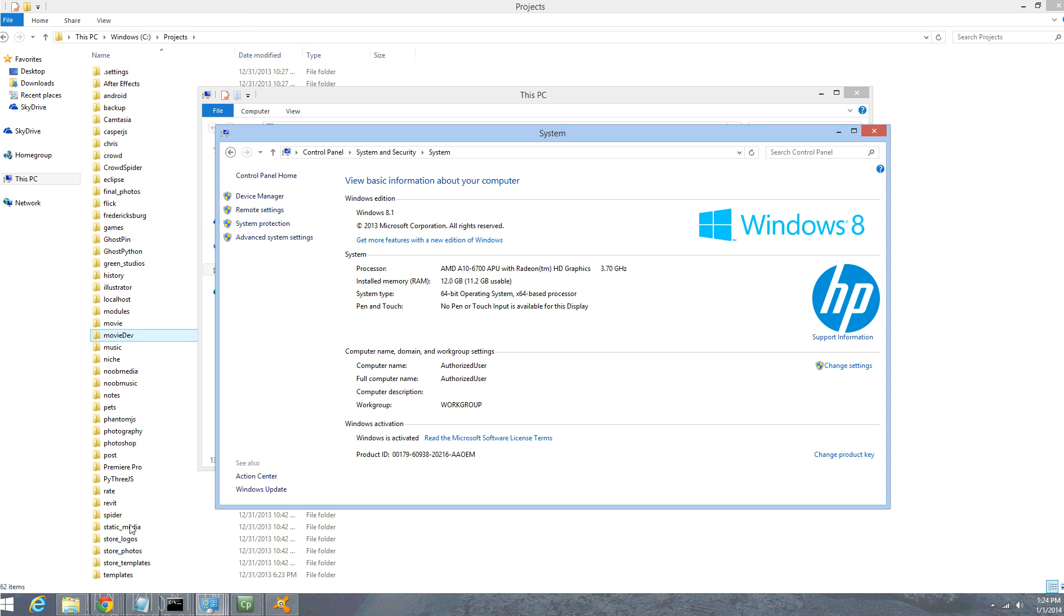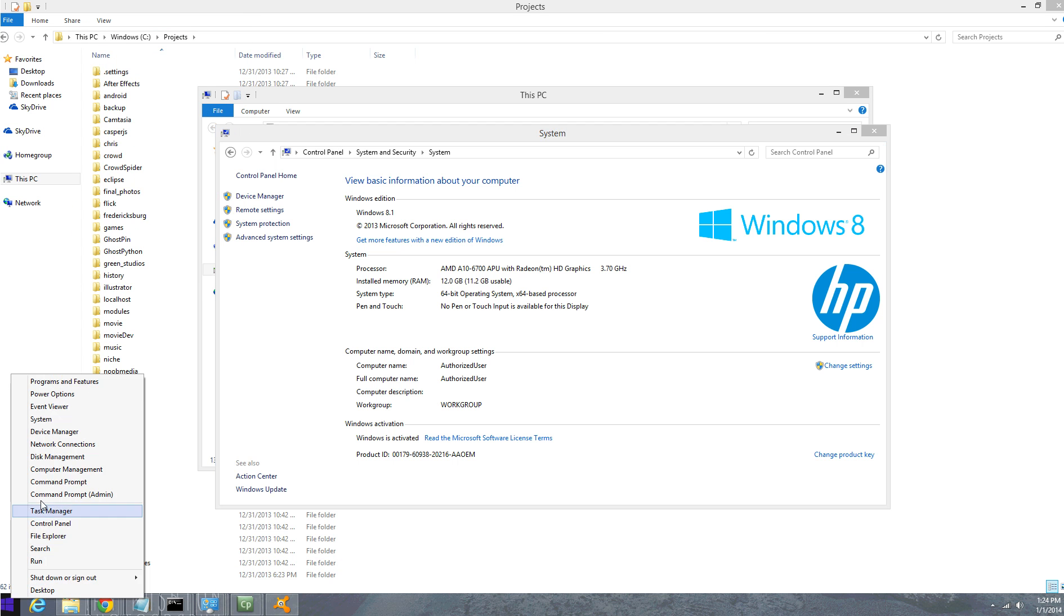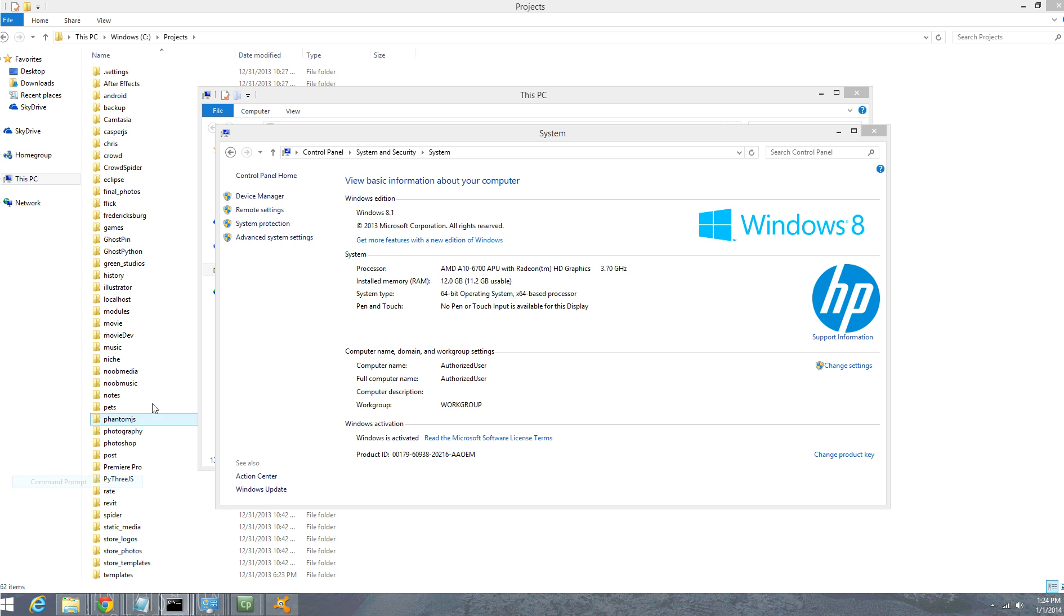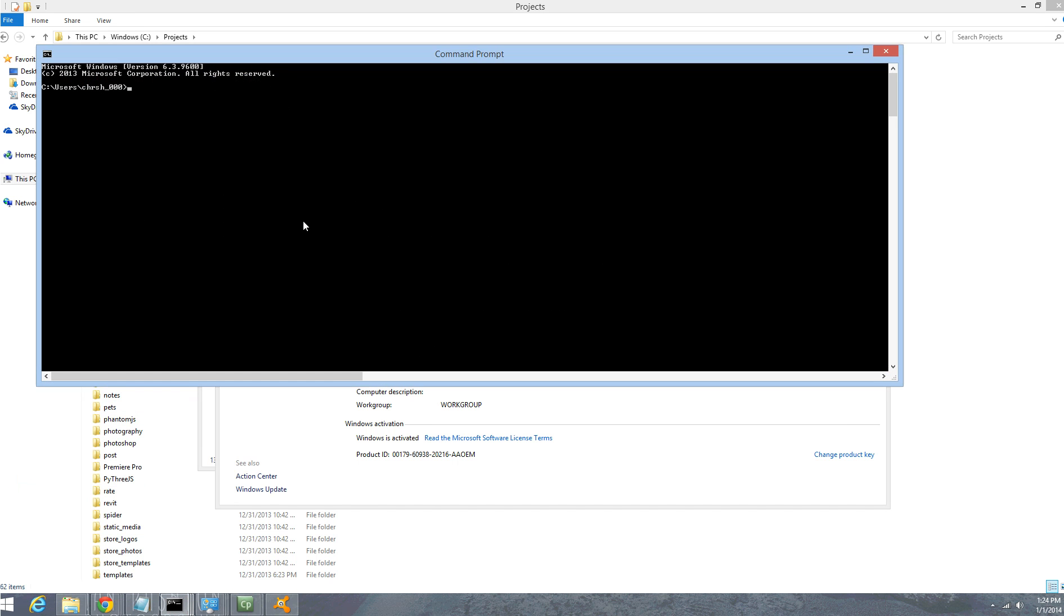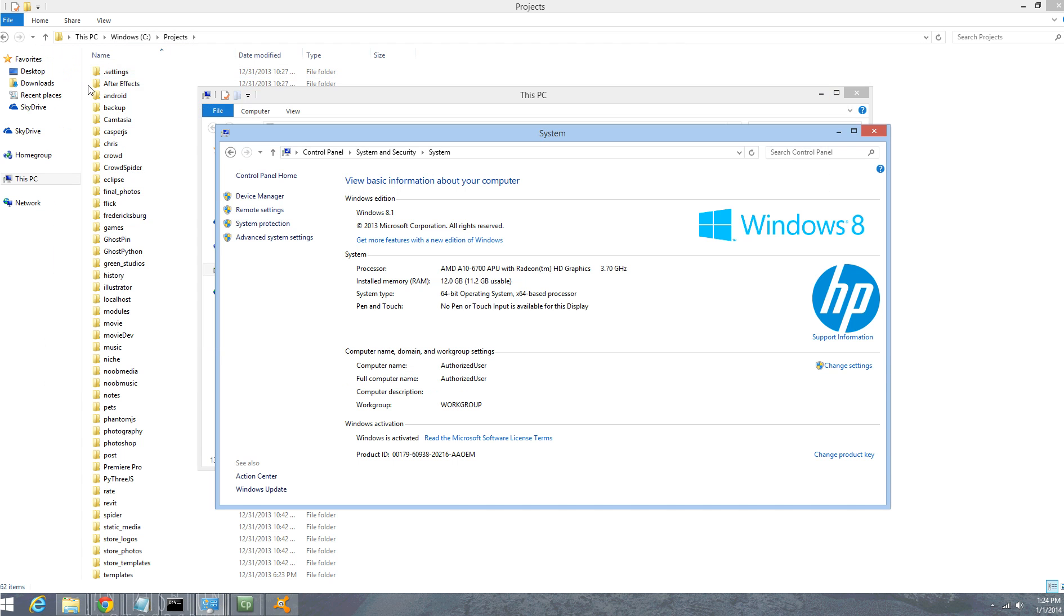If I go ahead and click OK - another shortcut I just showed you is right-clicking on the Windows button and doing the command prompt. Now if we type phantom javascript, the computer should now know how to handle it. You see Phantom JavaScript is now executing.